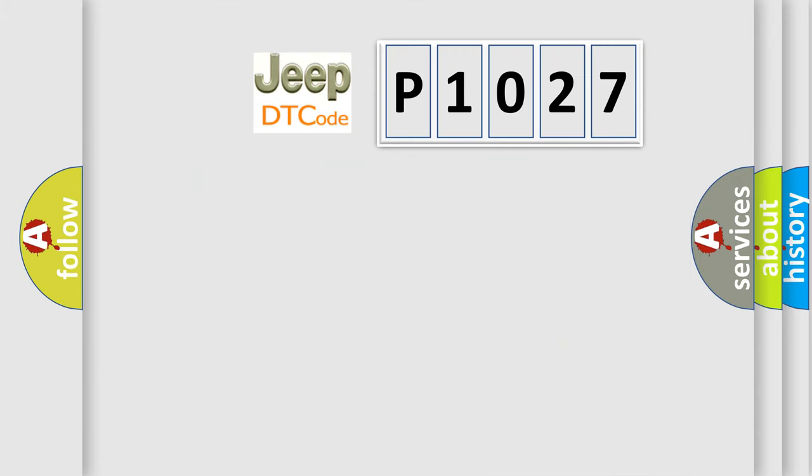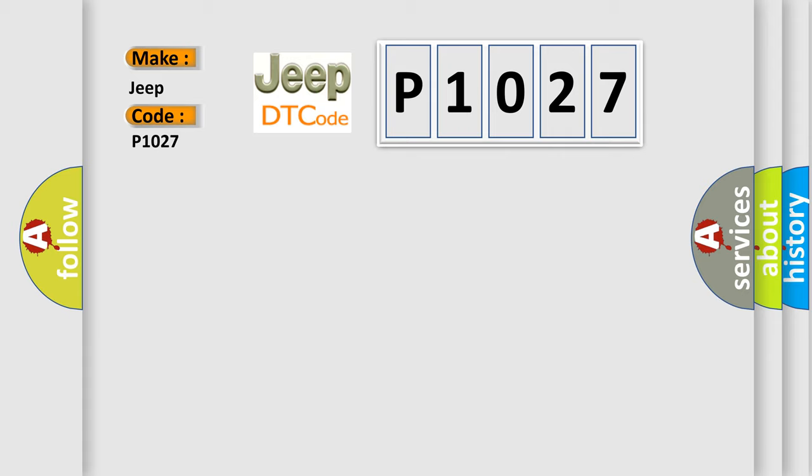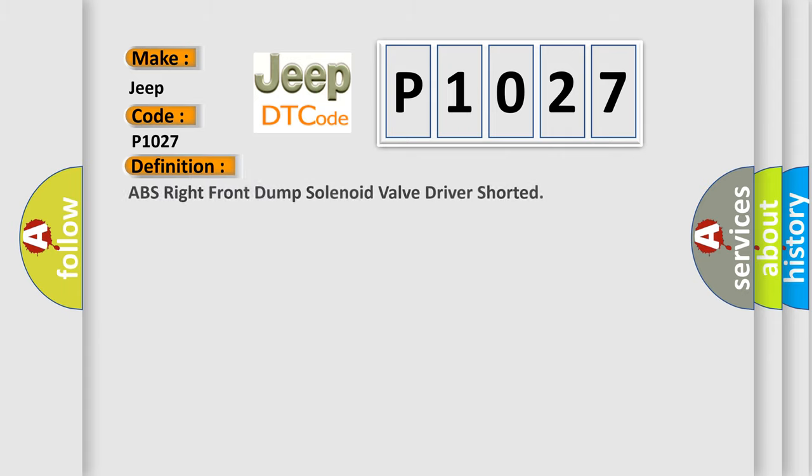So, what does the diagnostic trouble code P1027 interpret specifically for Jeep car manufacturers?